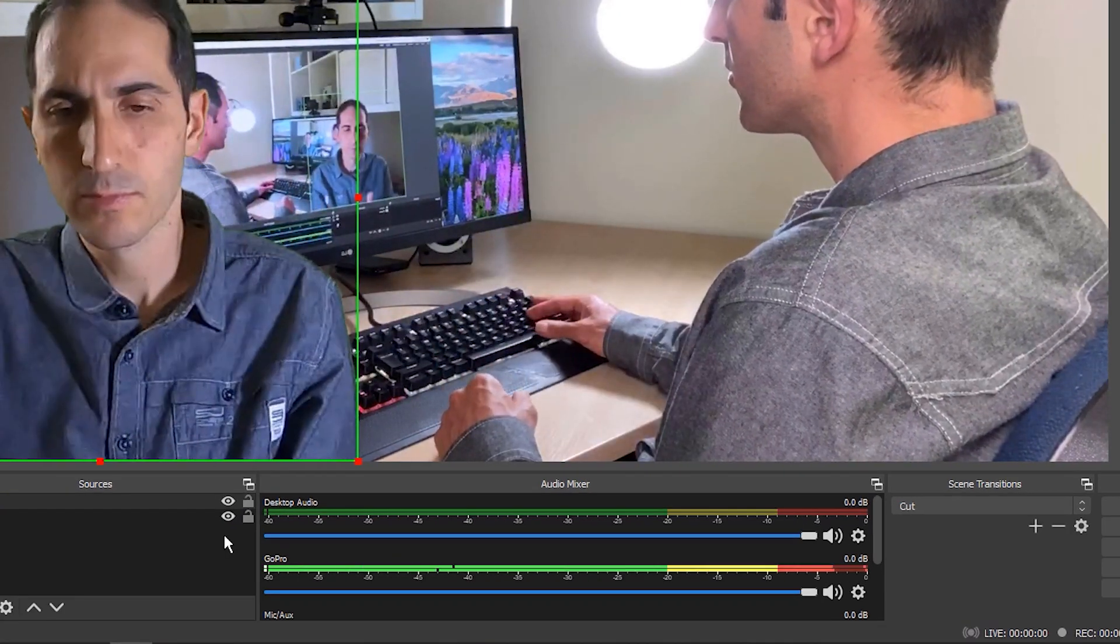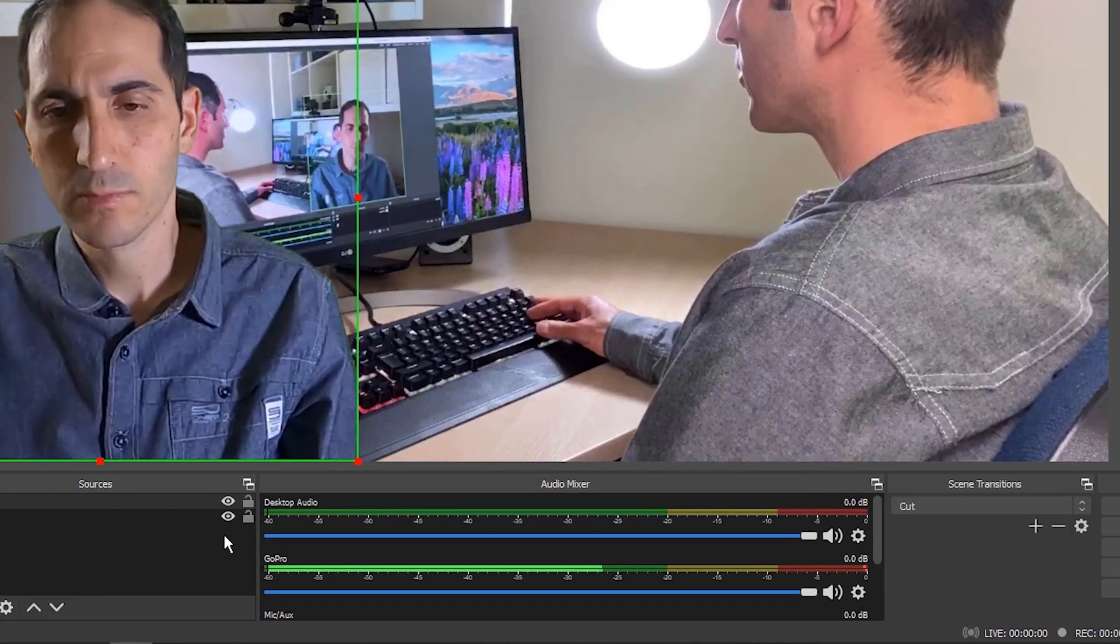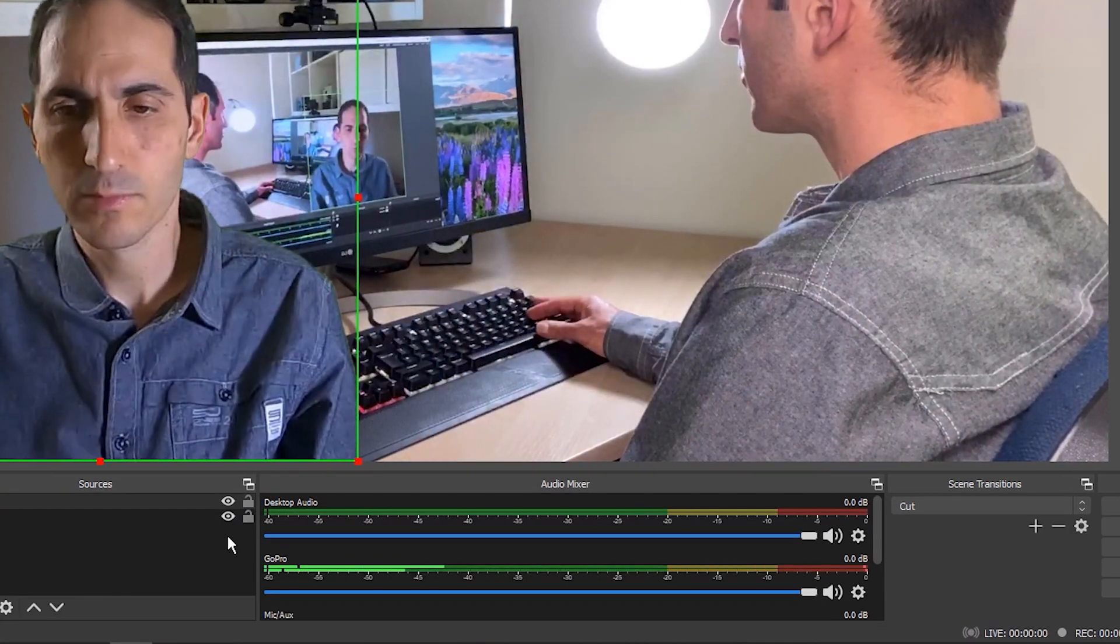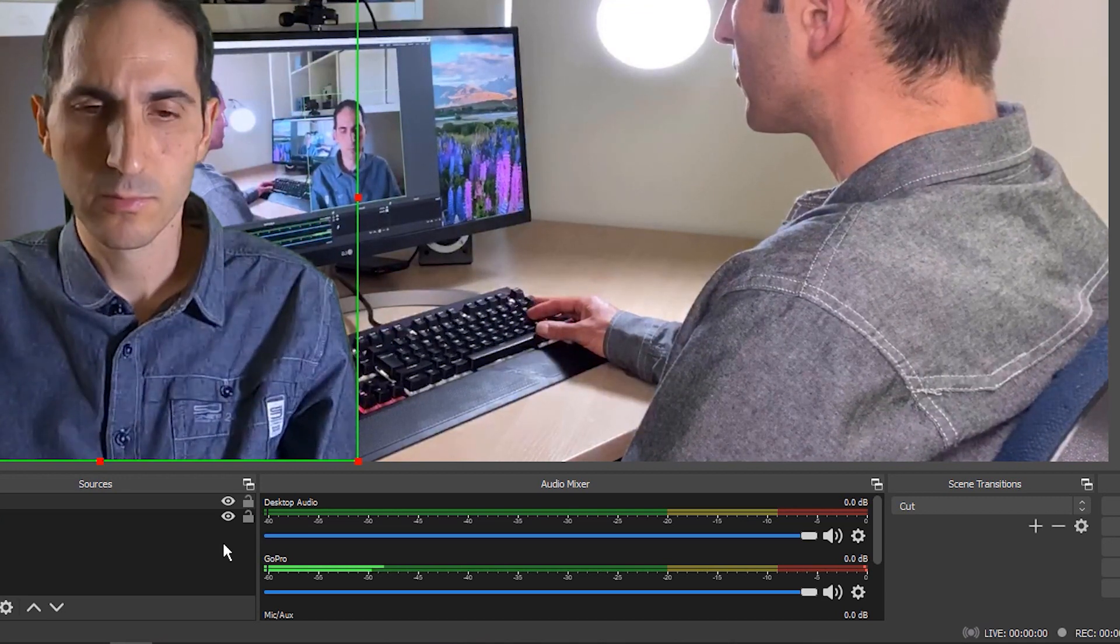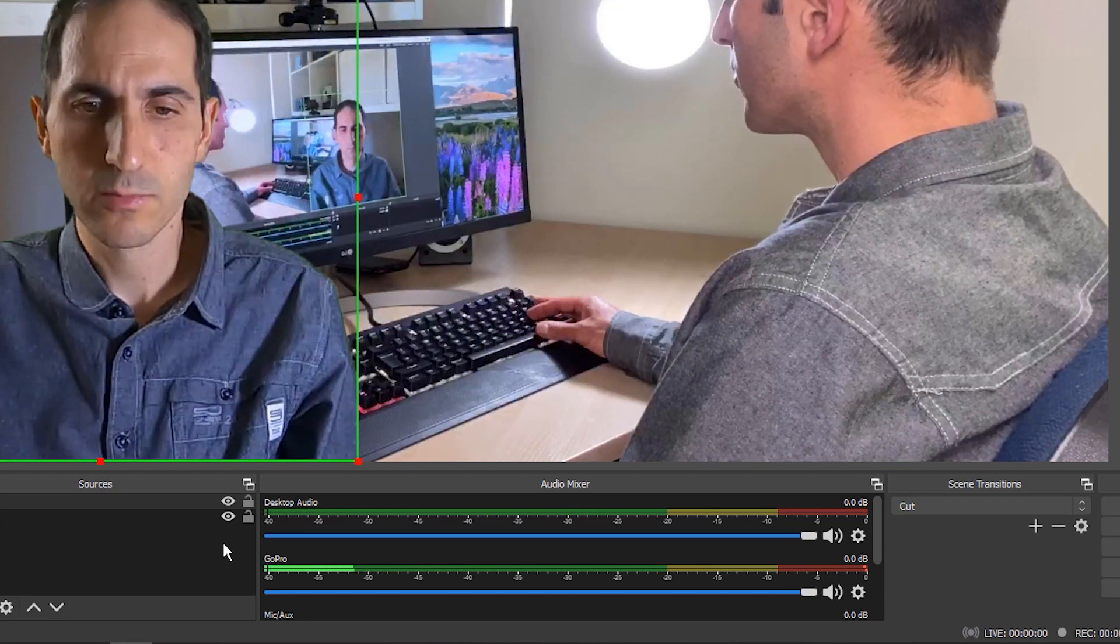You'll notice from the audio level meter that audio from the camera is also being captured, and if you record a file, this is in sync with the video.